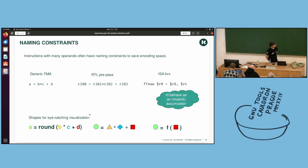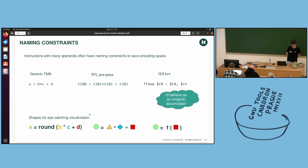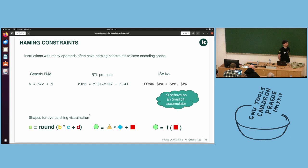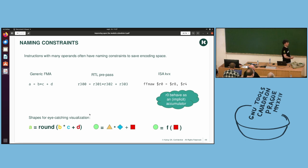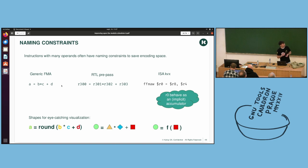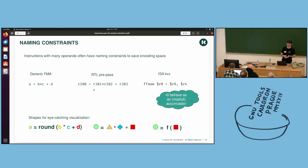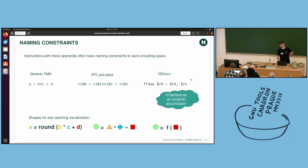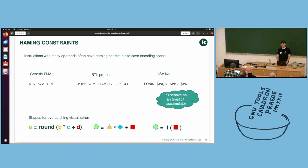So about the naming constraints, certainly there is an official name out there, but I don't know it. So some instructions which have many operands, usually it is conditional moves or FMA. They have a naming constraint on their operands to save encoding space. So on the left, if you take a generic FMA, sorry, I've just dropped the round, but anyway. In RTL, in the prepass, every operand will have its own name, which is not necessarily the case on your ISA. On our ISA, the last operand must be implicitly the same as the first one, as the destination which acts as an accumulator.